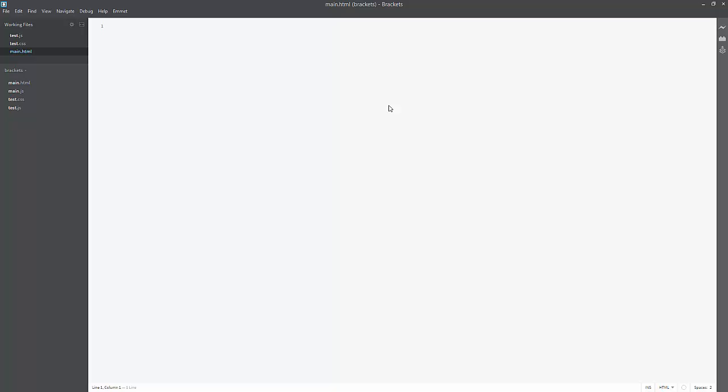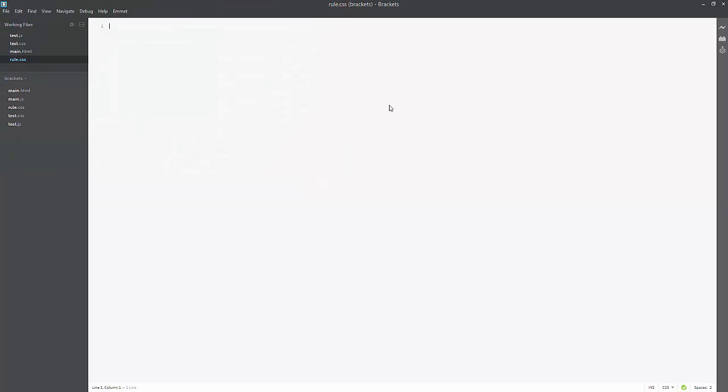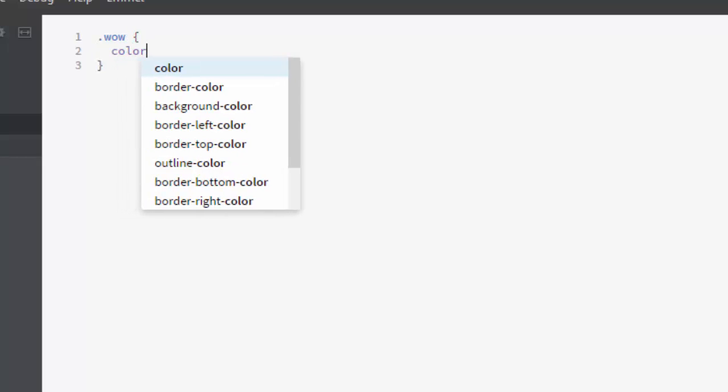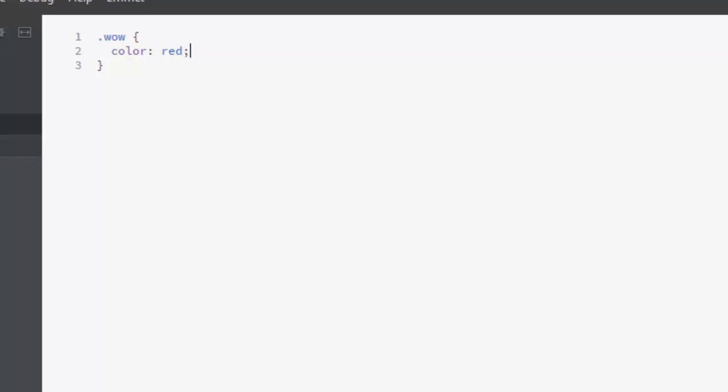Let's create a simple example. Create a new file and we'll save this and we'll just call it rule.css and we'll create a new rule and we'll just create a new class dot wow and we'll make the color red. Save that.